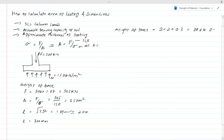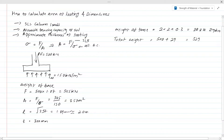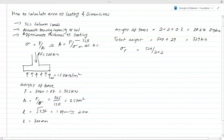We approximate the base weight as 29 kilonewtons. The total load is the column load of 500 kilonewtons plus the footing weight of 29 kilonewtons, giving 529 kilonewtons. The pressure under the footing is sigma = 529 divided by (2 × 2), which equals 132.25 kilonewtons per meter squared. This is less than the allowable bearing capacity of 150 kilonewtons per meter squared.